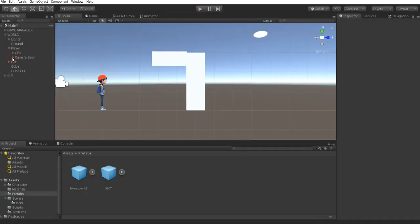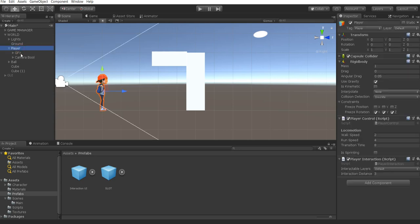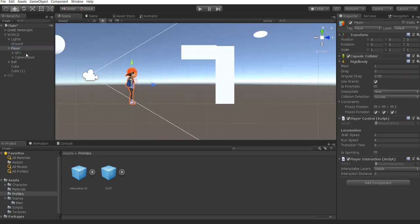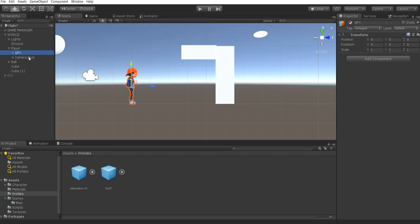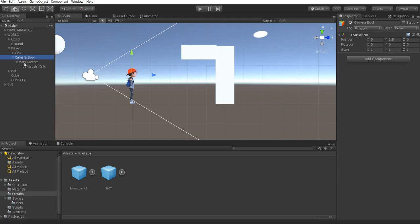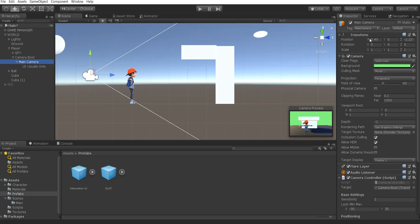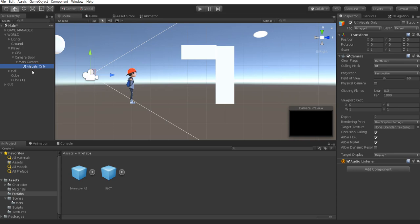Inside our previous tutorial, you would have something like this: your player component set up, your graphics empty game object, and your camera center point — I call this Camera Bull. Underneath this, you're going to drop your Main Camera. Make sure that your Main Camera is tagged as Main Camera. There's another camera here set up for UI visuals only — you can add that if you want, but you don't necessarily have to have it.